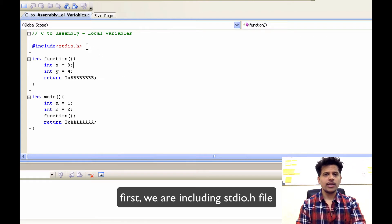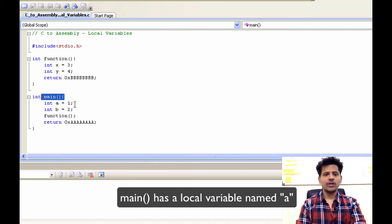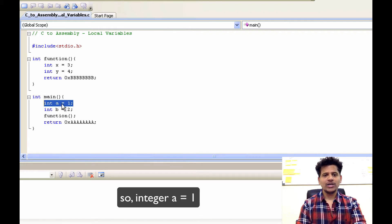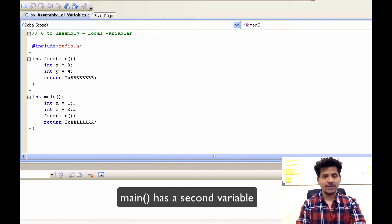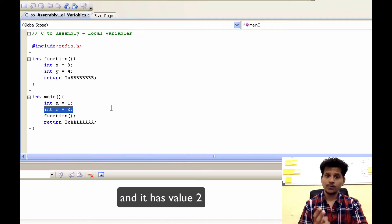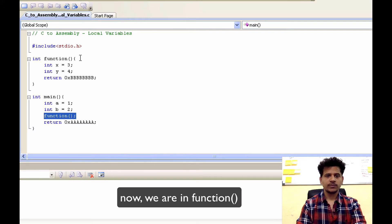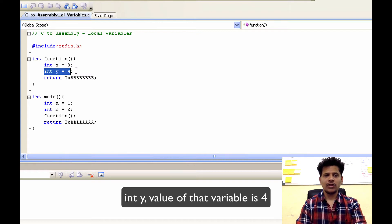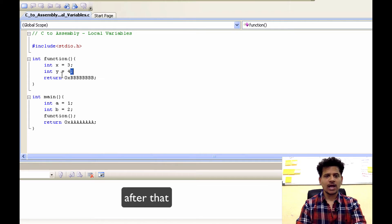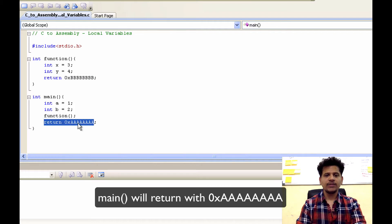This is my C program. First, we are including stdio.h file. After that, we will go to main. Main has one local variable named a — it is an integer type, integer a equals 1, it has a value 1. After that, main has a second variable known as b and it has a value 2. After that, main is calling function. Now we are in function. Function has first variable, integer x, and the value of that variable is 3. Second variable is integer y, value of that variable is 4. After that, function is returning. It will return to main. And now, main will return.